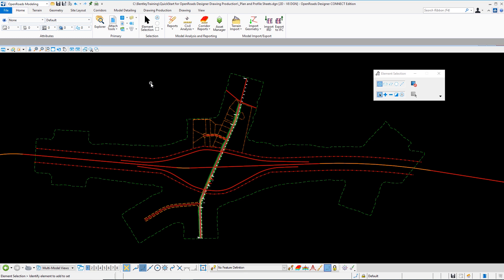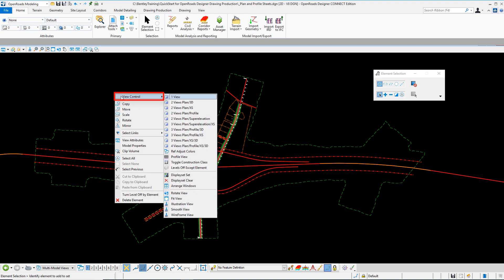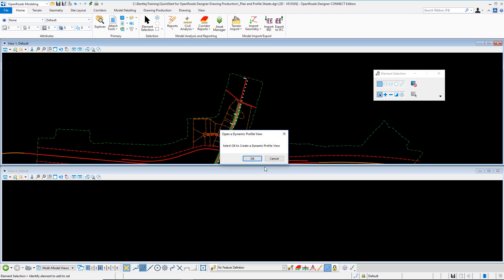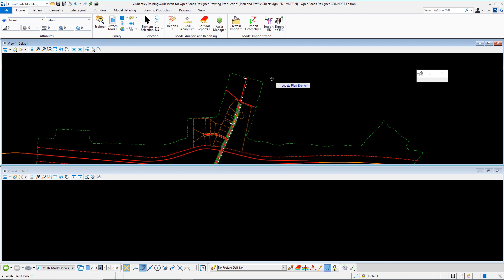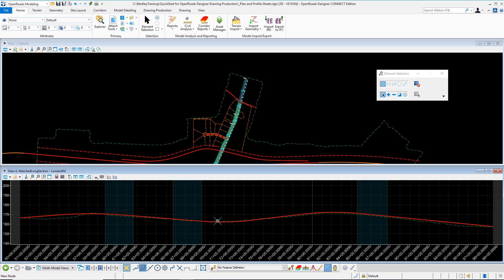Let's lay out our Windows environment. To get started, I'm going to leverage the right-click hold where I get my flyout and I can access a capability included with OpenRoads Designer Connect's workspace titled View Control. View Control delivers a bunch of pre-configured viewing layouts and I'm going to choose the two views plan and profile option. When I select this, it's going to prompt me to select the dynamic profile view and I'm going to choose OK, at which point my mouse prompts me to locate that plan element and I'm going to hover on London Road alignment and data point once. Then it asks me to select or open a view and I'm going to data point in that empty view where I'll be delivered the profile.